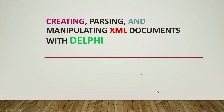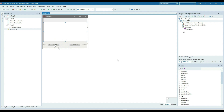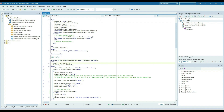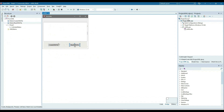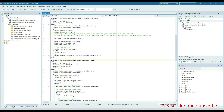Hi everyone. In this video I'm going to discuss how to work with XML documents in Delphi. I have created one sample application written in Delphi. In this sample application I have created one UI form with two buttons and one memo box. On the 'Create XML' button I'm creating one XML file, and on the 'Read XML File' button, that data is read and displayed on the memo.